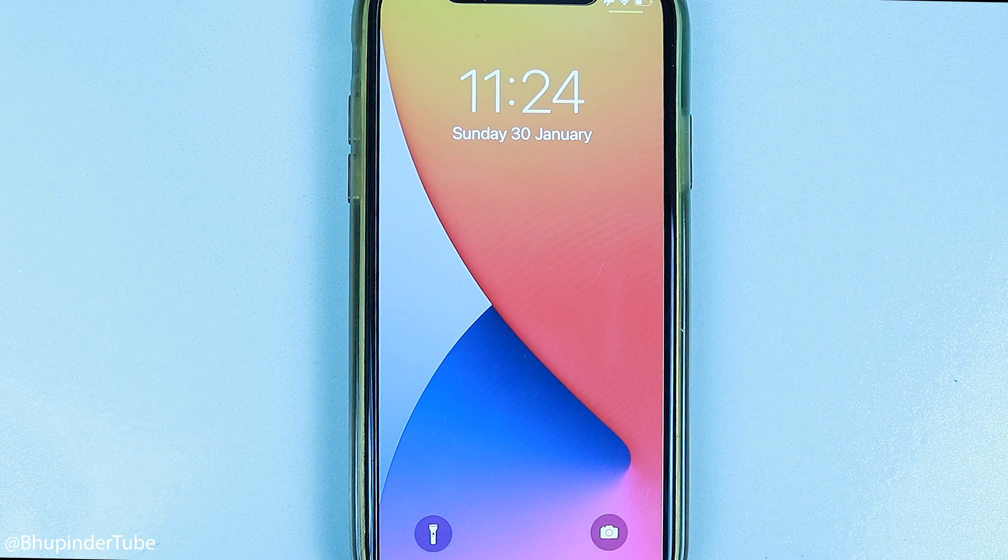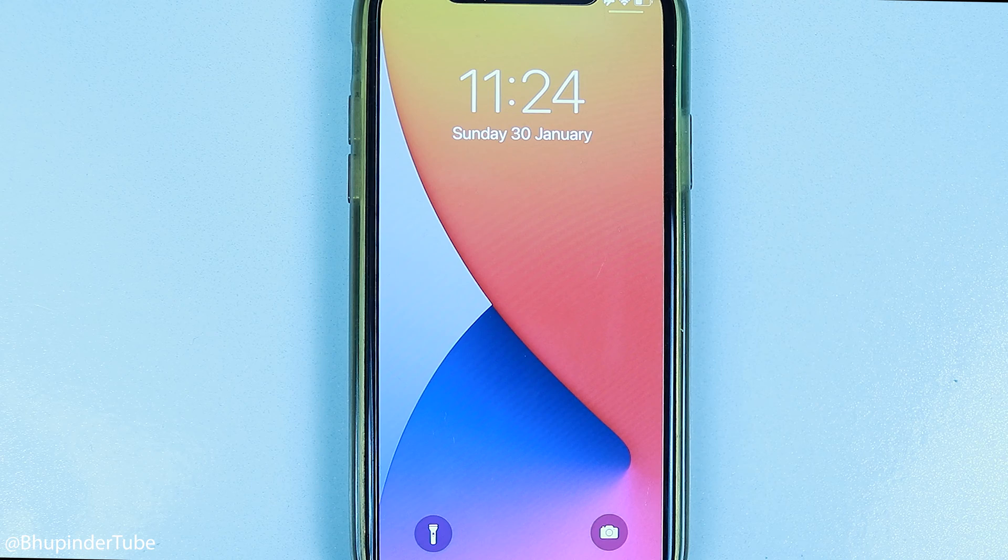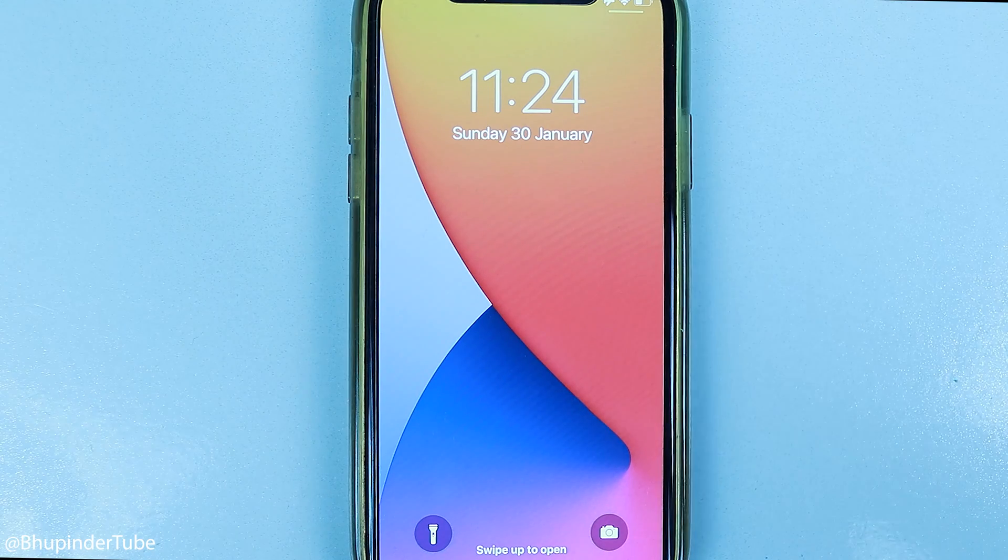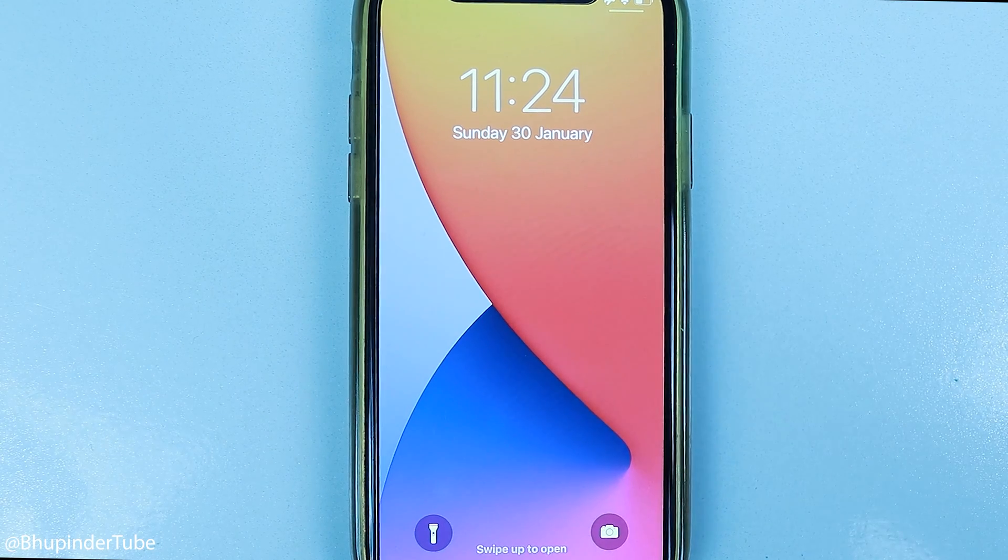Now you shouldn't receive any more notifications from Apple News.